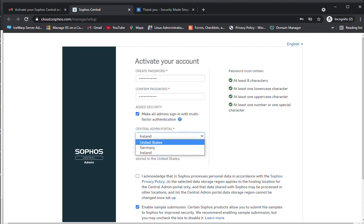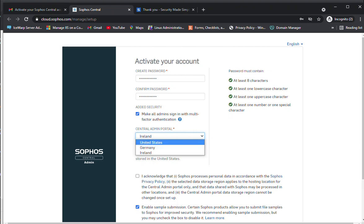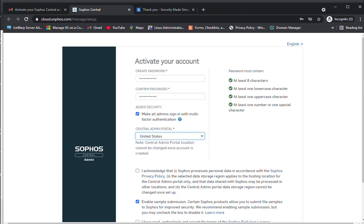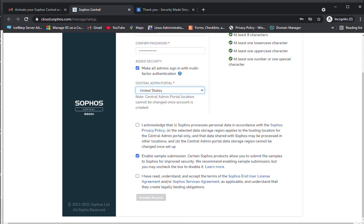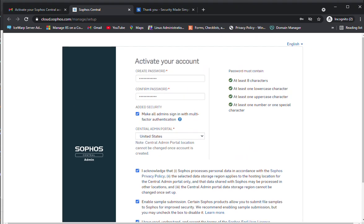There are three locations currently available: United States, Germany, and Ireland. I'm going to select United States. You need to put the check here and now activate account is visible.